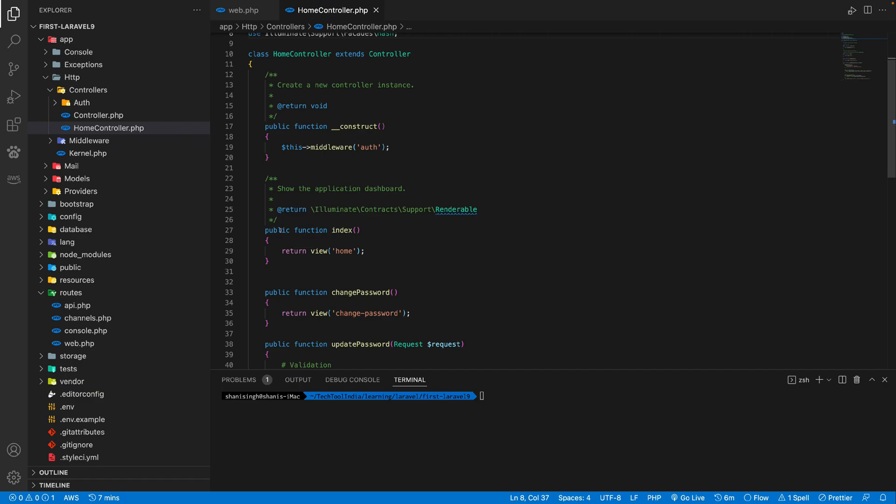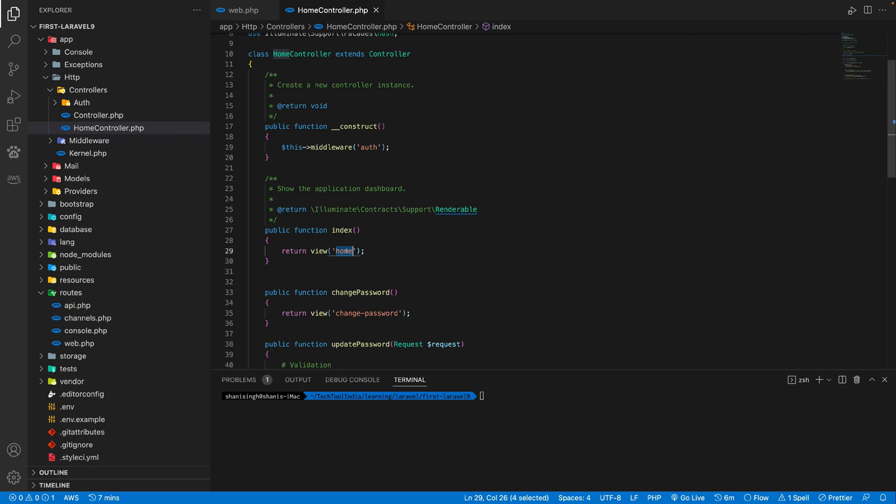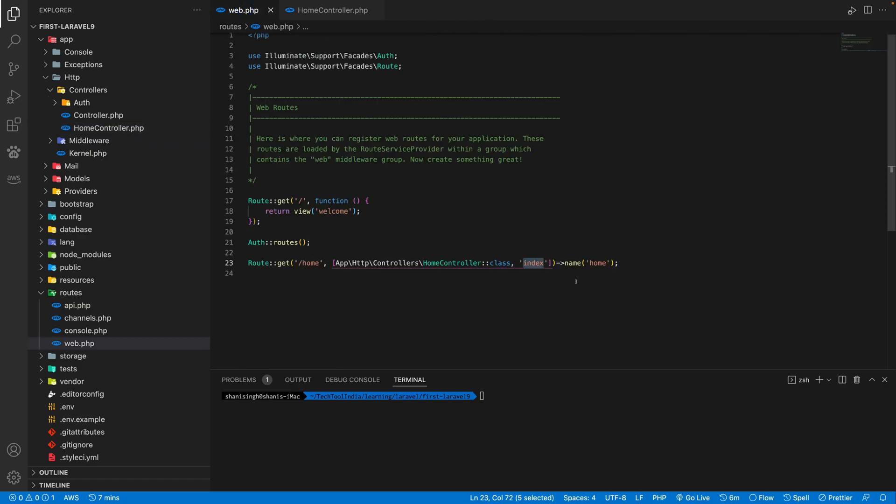So it's accessing the index function. So if you go to the index function, what it does, it actually returns the view of home. So this is actually returning a blade file, which is named as home. And after that, it actually defines the name of this route.